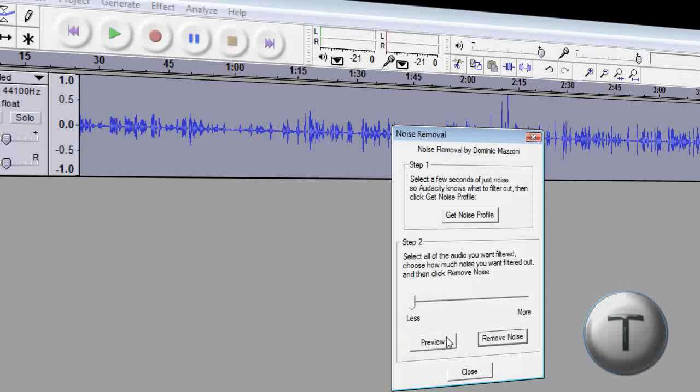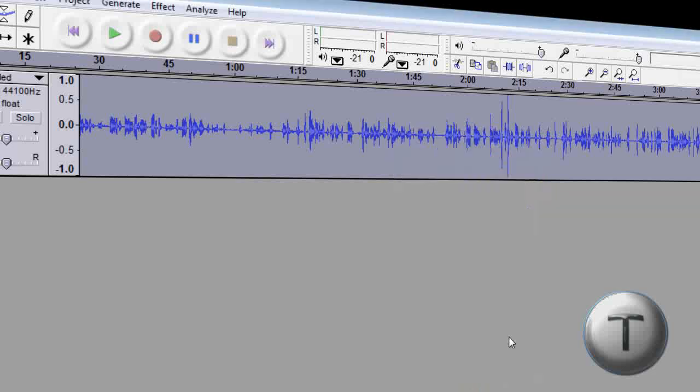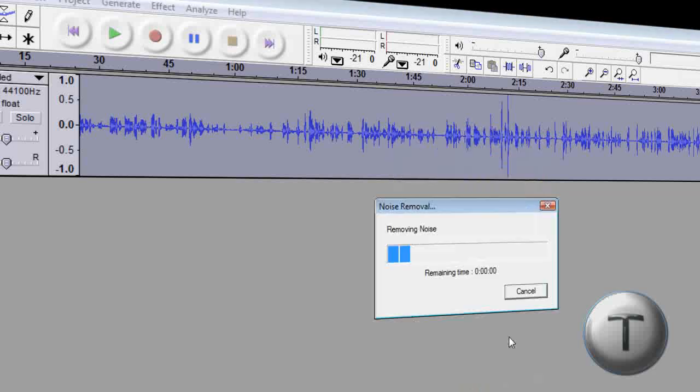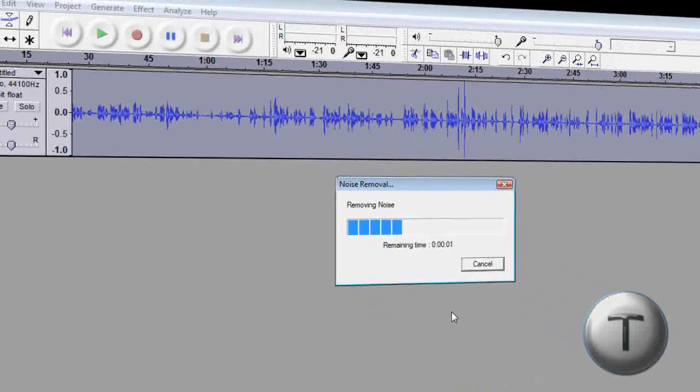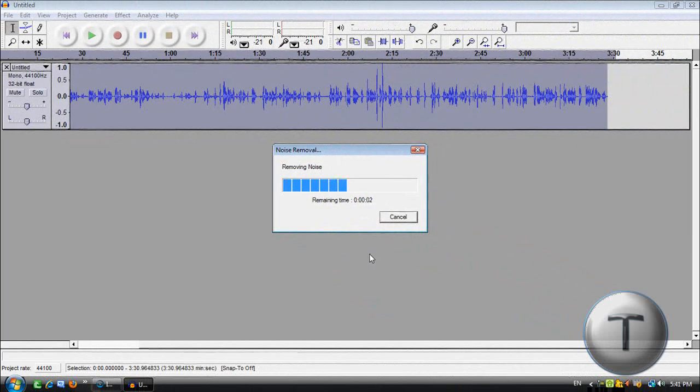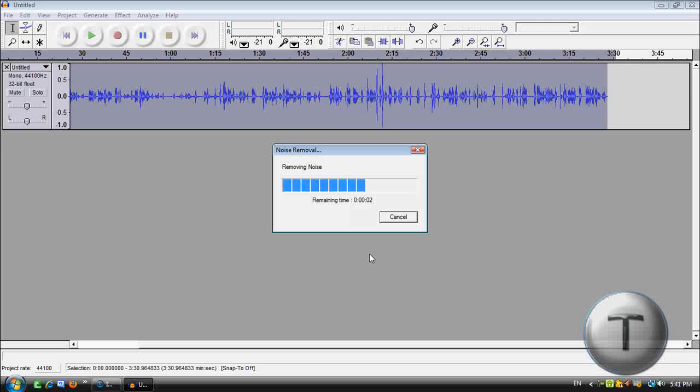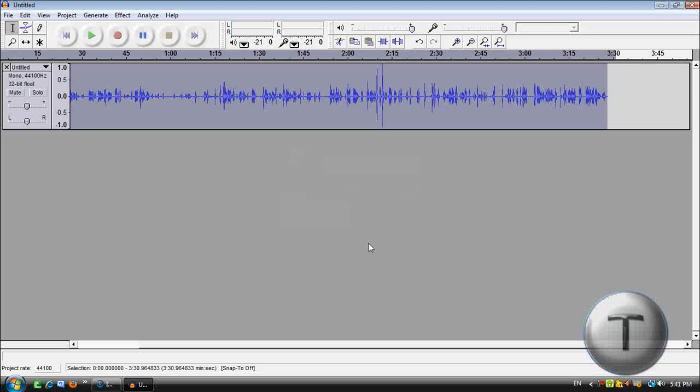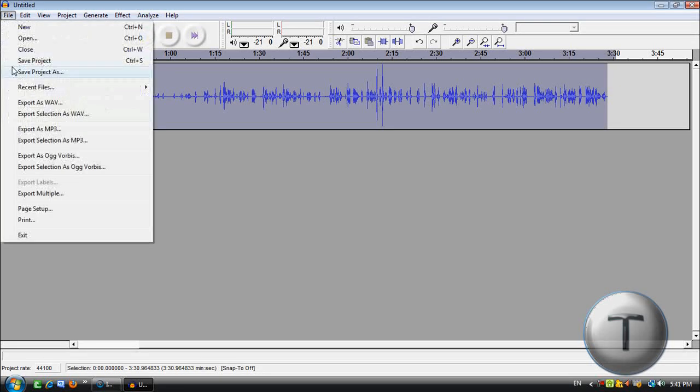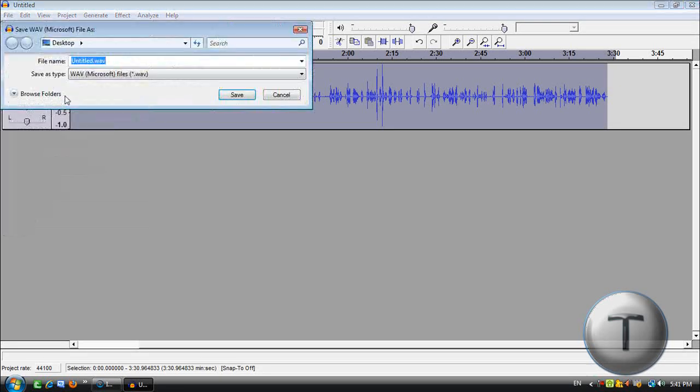But if you put it right at the beginning, it'll be normal except no background noise: all right welcome back everyone to another Takezone video. Now you can barely hear the background noise and hear your voice clearly, so I'm going to click Remove Noise.